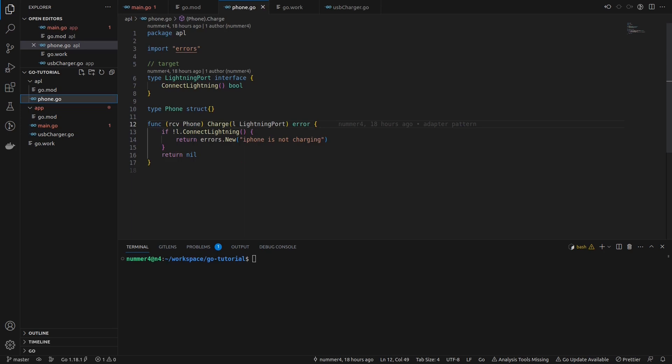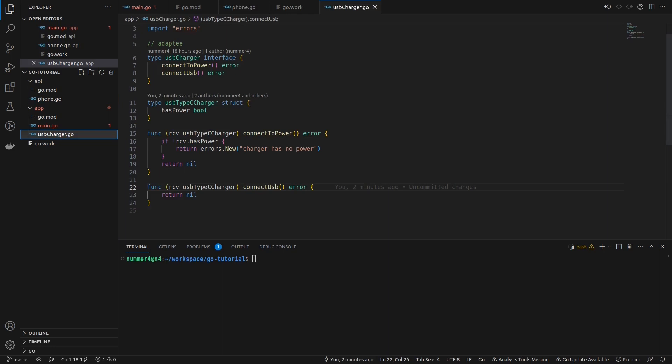Here you can see the local Apple module that I integrated into my app using a go.work file. This could be any module, for example a third-party library from GitHub. As you can see, the USB charger interface of my app is implemented by the USB charger of type C. However, it does not implement the lightning port interface of the Apple module.